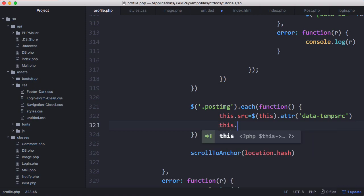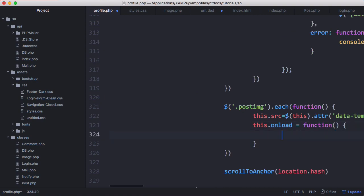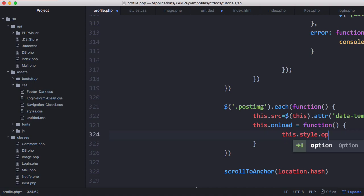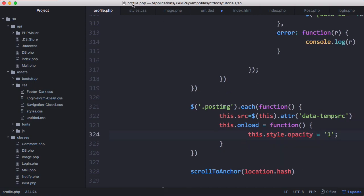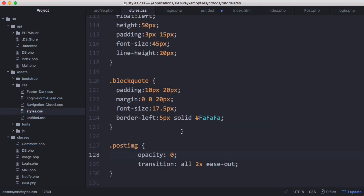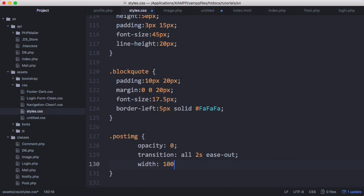So to do that all we have to do is say this dot onload and we set that equals a function. So we run the function and inside the function we just set this dot style dot opacity equals one. And while we're at it we're also going to modify the width of the image. We'll set width 100% so that we don't get those massive images. So what we're going to do is refresh and try that out.